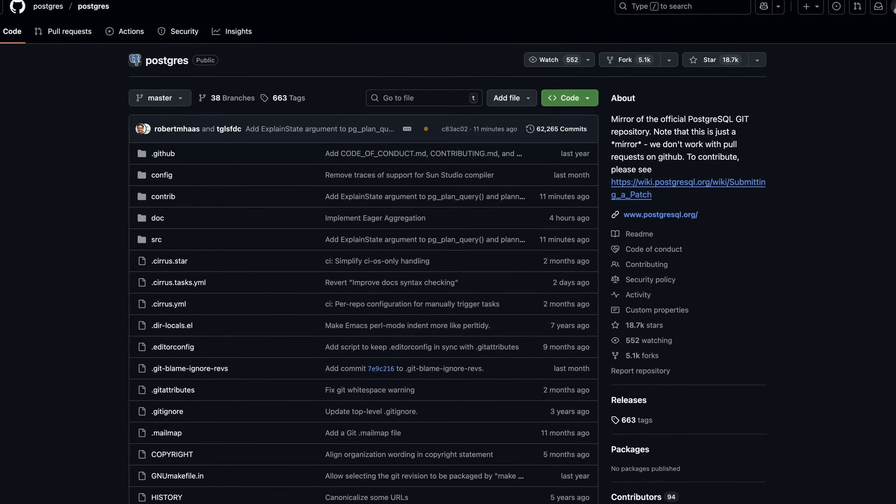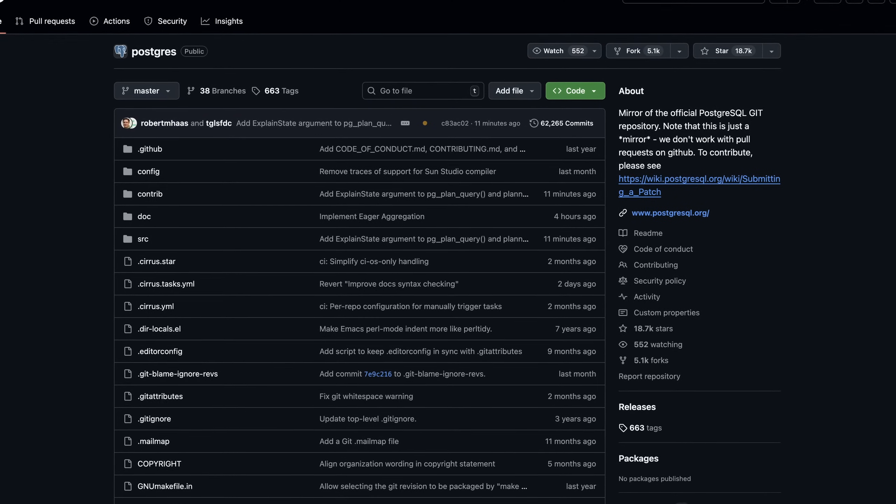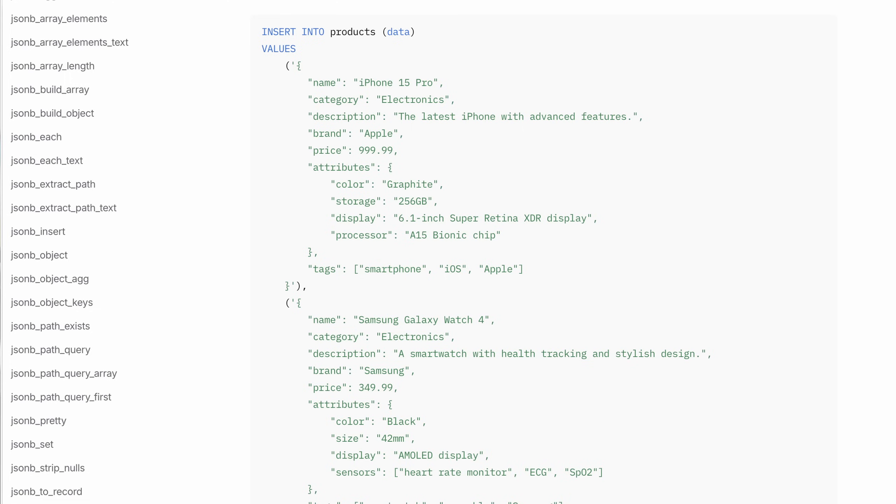Hey there, my gorgeous friends on the internet. In the last couple of years, PostgreSQL has started to become more and more one of my favorite pieces of technology. First of all, it's open source, which is amazing, and it's been out there since the 80s, so it's really mature, highly scalable, and reliable. It offers some really nice features like full-text search and JSONB support, and the ecosystem around it is becoming more and more exciting and popular.